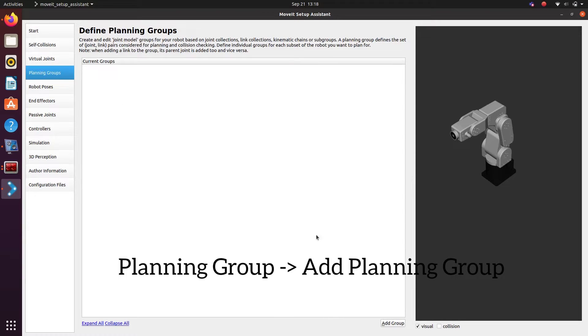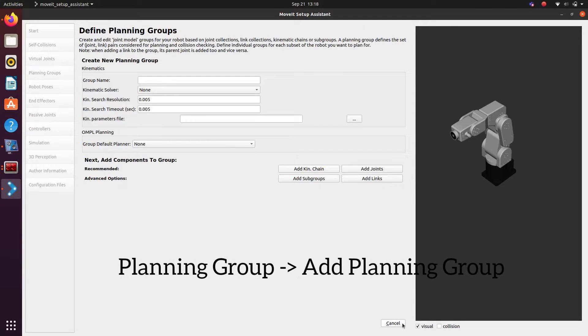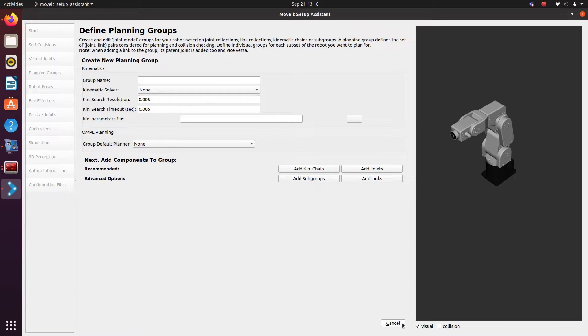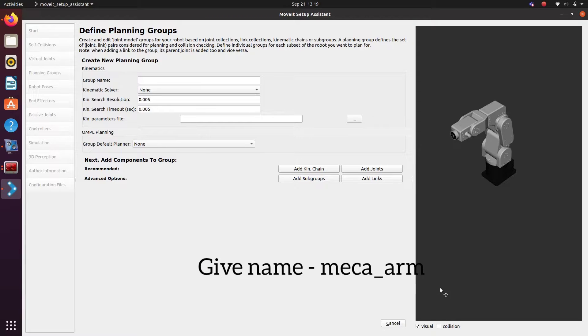Next we need to add planning groups. We only have one planning group for the arm since we don't have a gripper. If we have a gripper, add another planning group for gripper also. Ok, so we are adding planning group for arm. Give some name for the group.